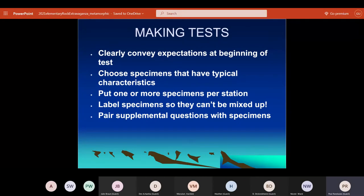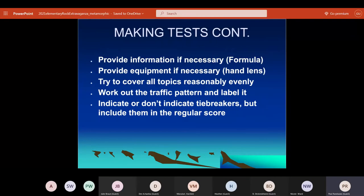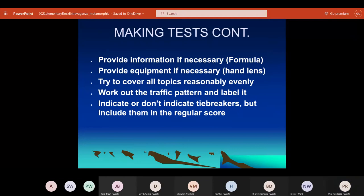Sometimes I'll give them some formula or extra information, sometimes I won't. Same with a magnifier — I'll give them one if I'm asking about something they really need it to see. I try to spread things out so the test is representative of the rock and mineral list — everything is more or less covered. I'll go through how the kids move from station to station in the room. I won't indicate the tiebreaker question series in advance, but I don't get many ties now that I use zip grade with decimals.